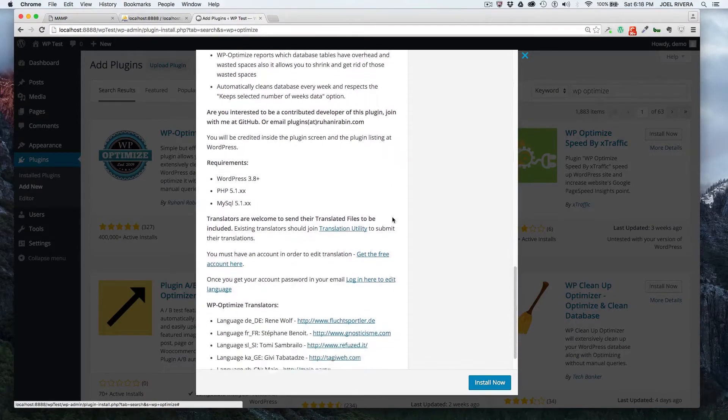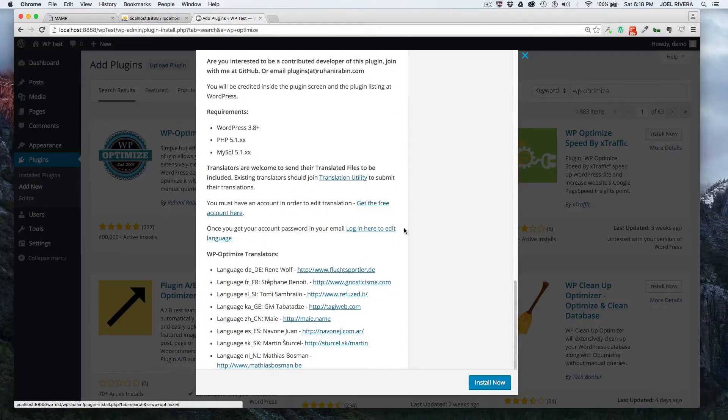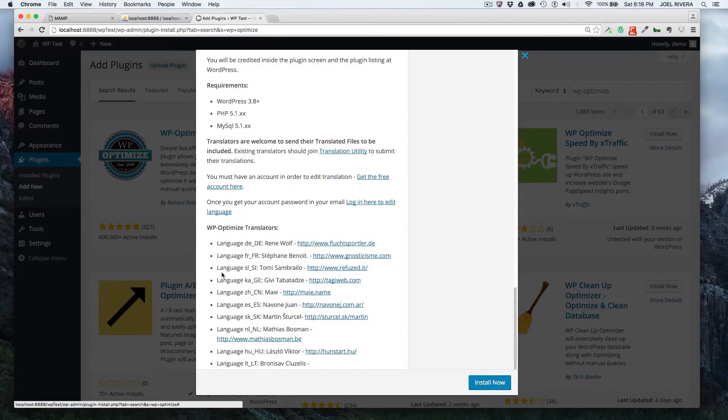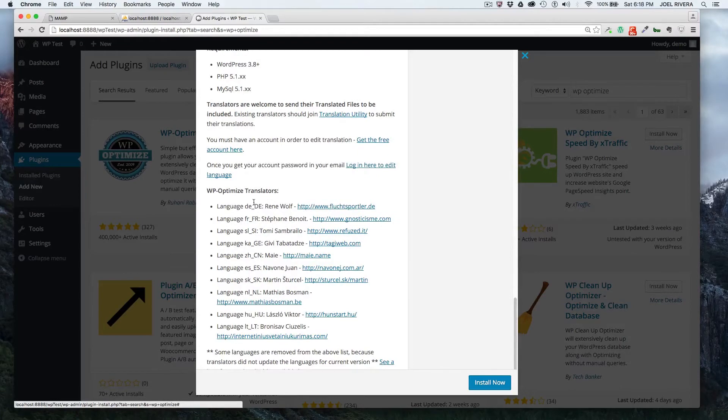It tells you some more information on the bottom. These are some of the languages that it supports.